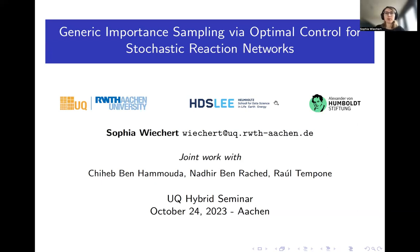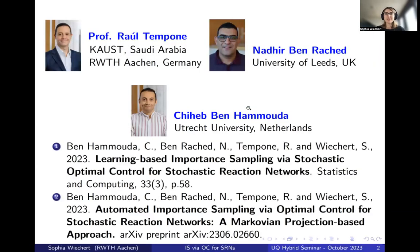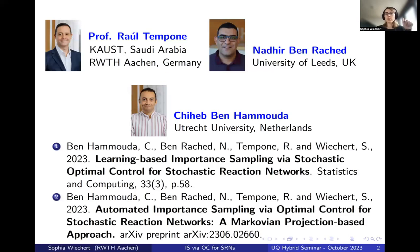I'm going to talk about generic importance sampling via optimal control for stochastic reaction networks today. This is a joint work with my supervisors and colleagues: Professor Rolf Tampone, Nadia Benratchit from Leeds University in the UK, and Shia Benhamuda from Utrecht University in the Netherlands. This talk is based on two of my papers: the first, which we call the learning-based approach, is published in Statistics and Computing, and the second, the Markovian projection-based approach, is available as a preprint but also submitted to a journal.